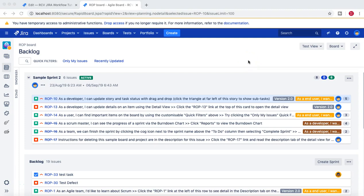Hello and welcome to the Jira workflow tutorial. In this tutorial we are going to talk about the Jira workflow post functions.